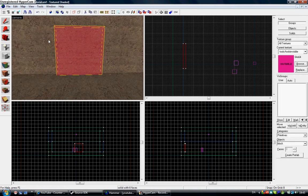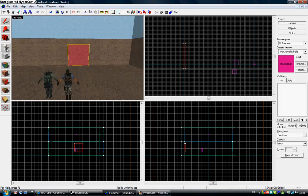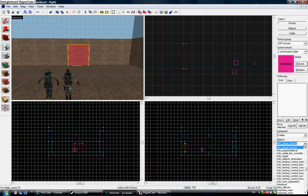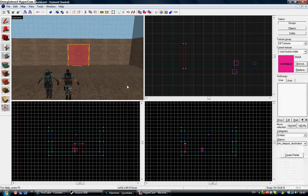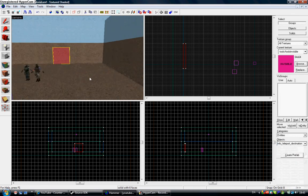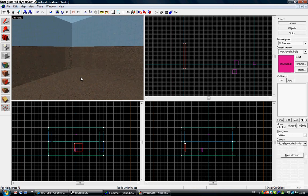Now I'm going to take this entity tool and select info teleport destination. Here it is. Set it here for example.